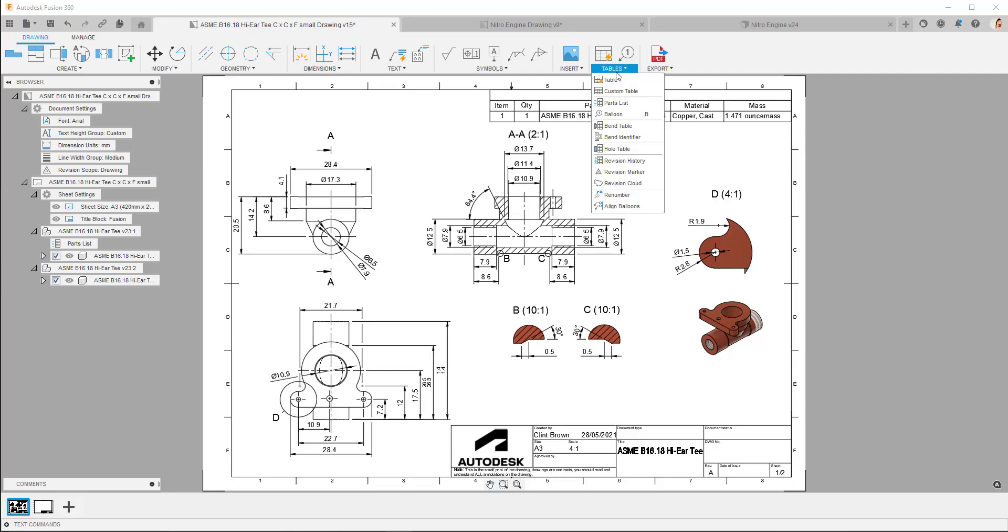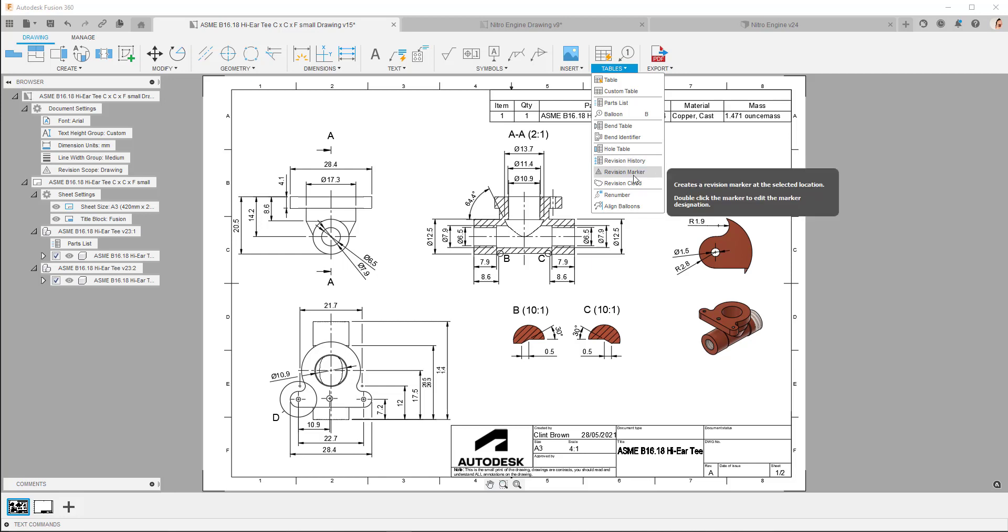Under tables, you'll see that there are three options available: Revision history, revision markers, and revision clouds.